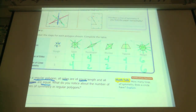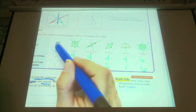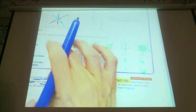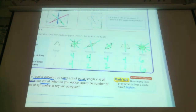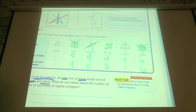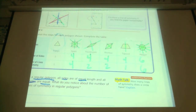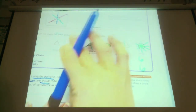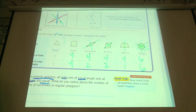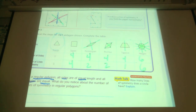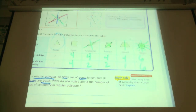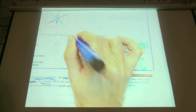The angles also equal each other — these are all the same angles. The sides and the angles are the same, so this is a regular polygon. The square — are all the sides equal? Yes. By definition of a square, yes they are. Are all the angles equal? Yes, because they're all right angles. So this is a regular polygon.